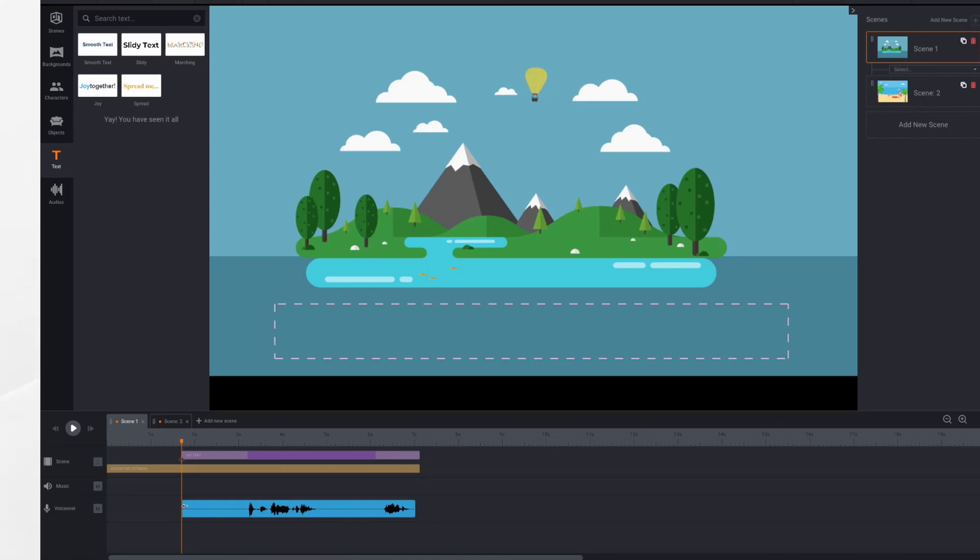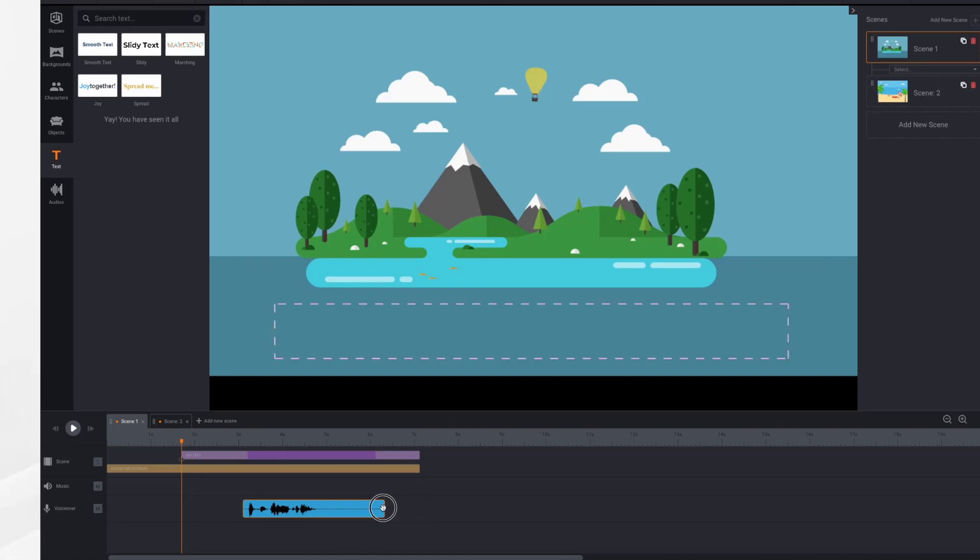If you'd like, you can trim away this empty space at the beginning. I know that I do not want this section here because that was me telling you to click the microphone again. So to get rid of it, I'm just going to drag with my cursor.